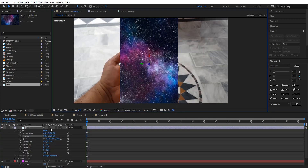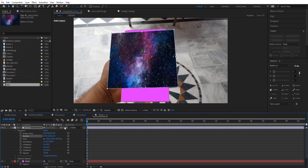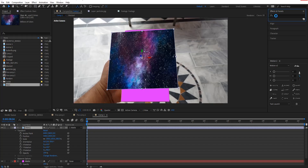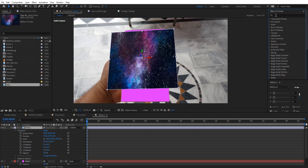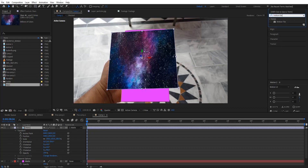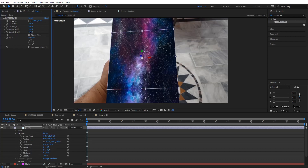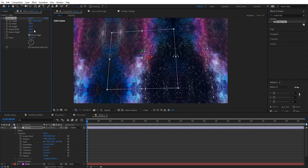Now hold the Shift key on your keyboard and parent the star layer to the track solid — by holding Shift the star layer will snap into the exact position of the solid layer, the pink solid that we call matte. After this, go into the Effects and Presets panel, type in Motion Tile, drag and drop it onto the star layer, check the Mirror Edges box, and increase the values of Output Height and Width.